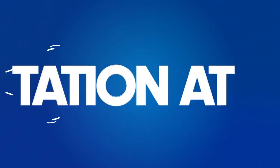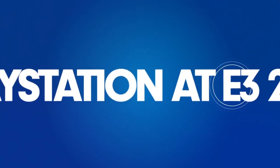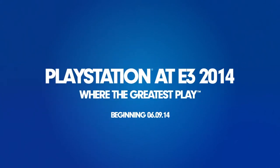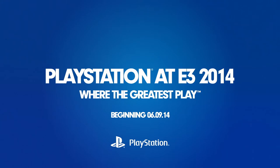So sit back, relax, and join us for E3 this year from the comfort of your own home with our PlayStation E3 2014 app.